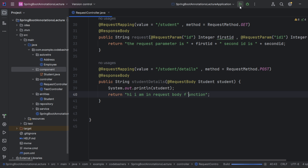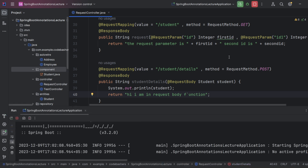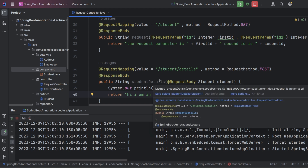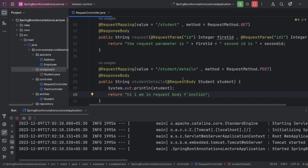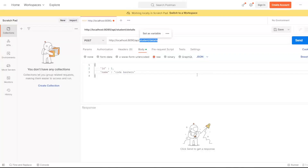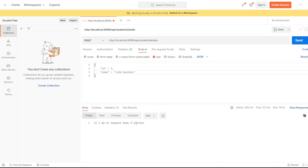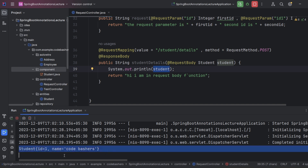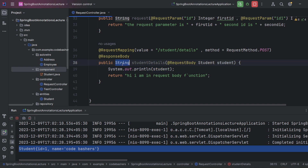There was an error because two Student classes existed from a previous lecture. After deleting the old one, our Student class now has id and name. Let's go back to Postman and hit the endpoint. The response shows 'Hi, I am in the request body function' and the console prints the student details: id=1, name=Code Bashers.